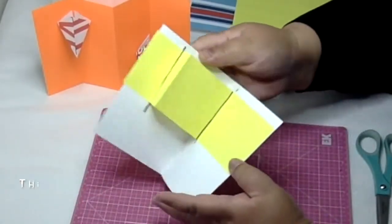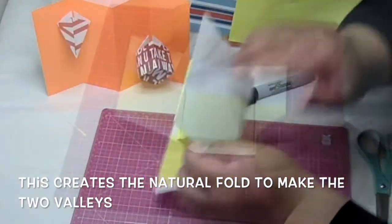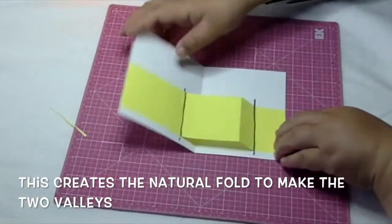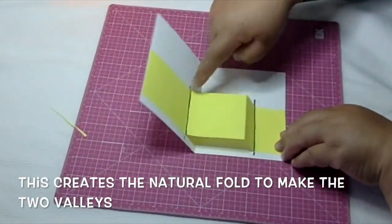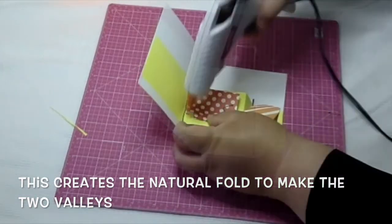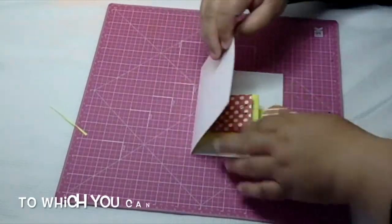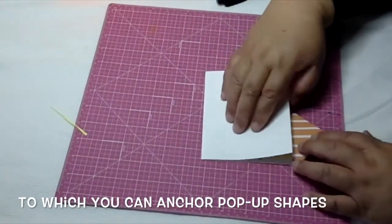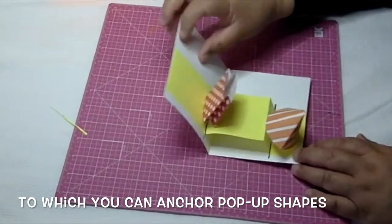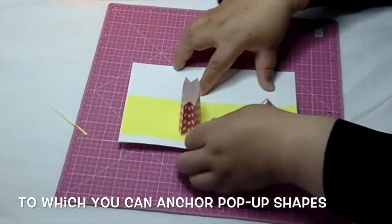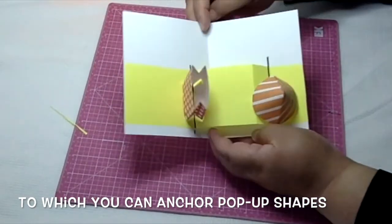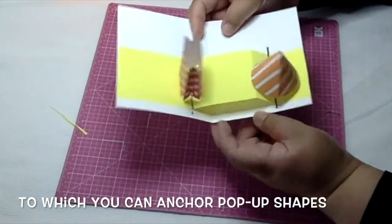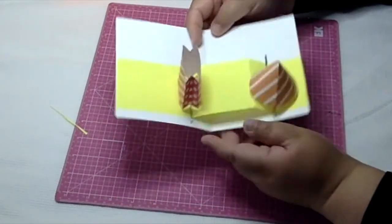Then when you open it up, see how you still have two valleys on either side of a mountain? Now you can anchor your shapes to the valleys. Really useful if you have a design that requires this. See how simple it is?